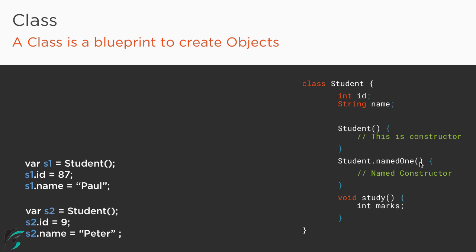Within the parenthesis if you want you can pass some parameters and make it a parameterized constructor. Within the class you can have as many functions you want to, such as the behavior of study or sleep or walk or eat.